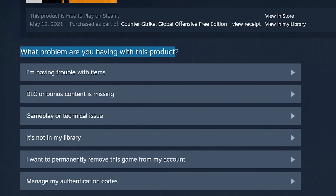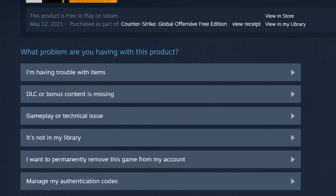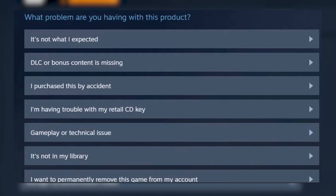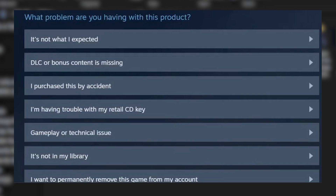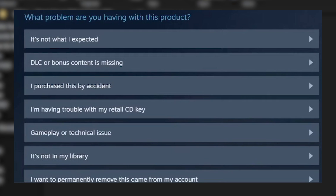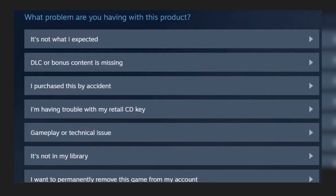After doing so, scroll down until you see 'What problem are you having with this product?' There are a lot of options here. I'm going to show you a picture to illustrate. What we are looking for is one of two things: 'It's not what I expected,' or 'I purchased this by accident.'